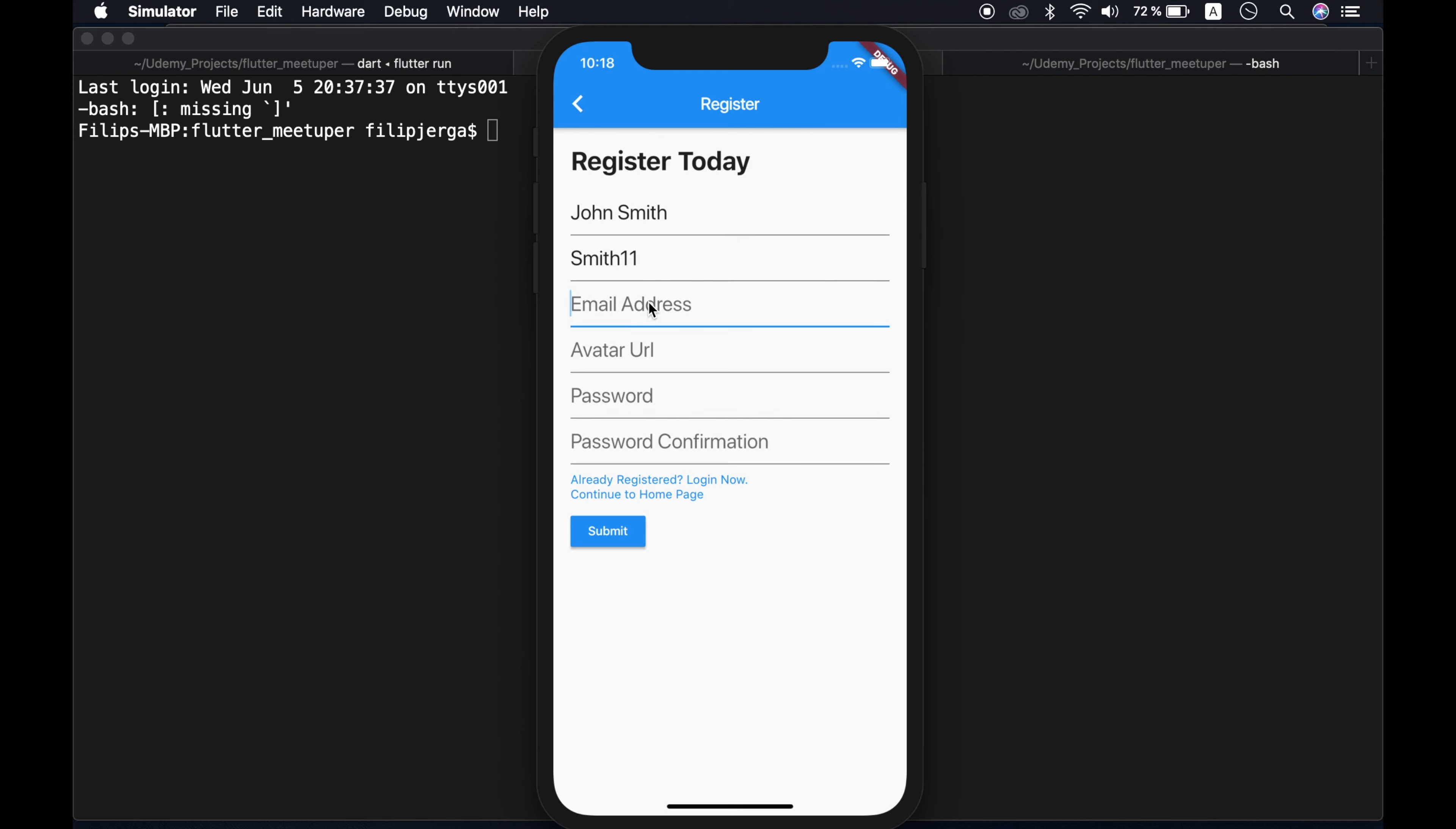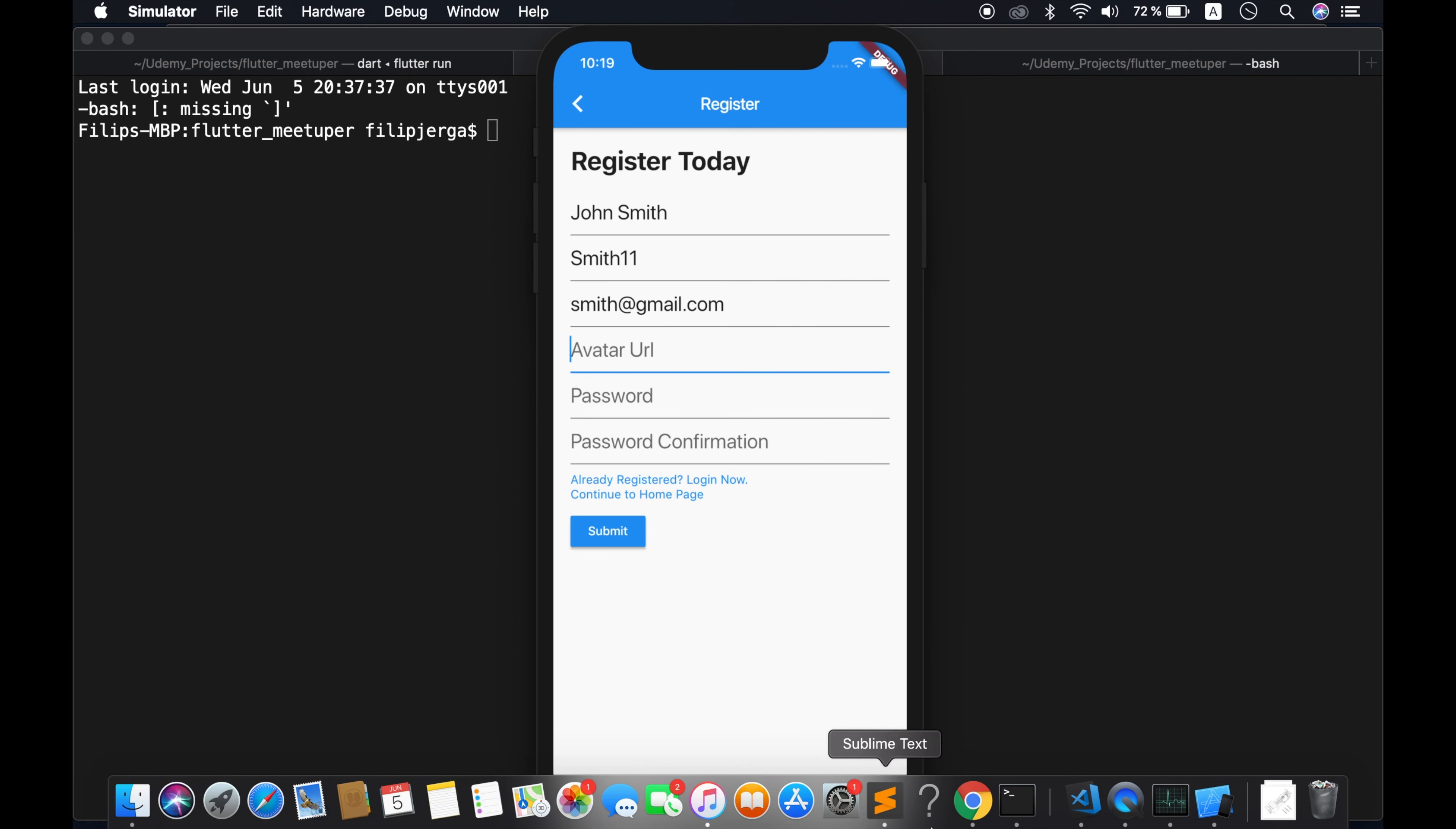All right, email address will be smith at gmail.com. And I hope I already don't have this user. So let's see. And avatar URL.